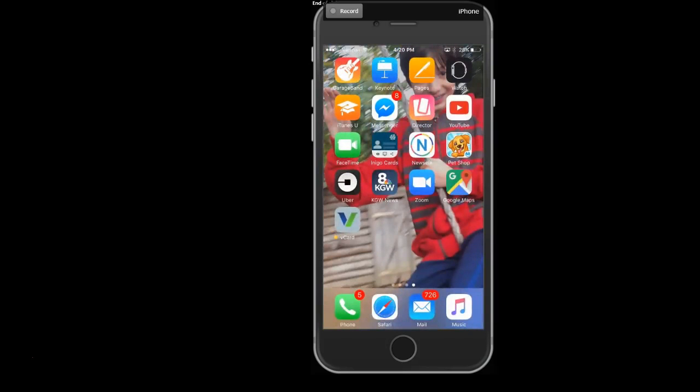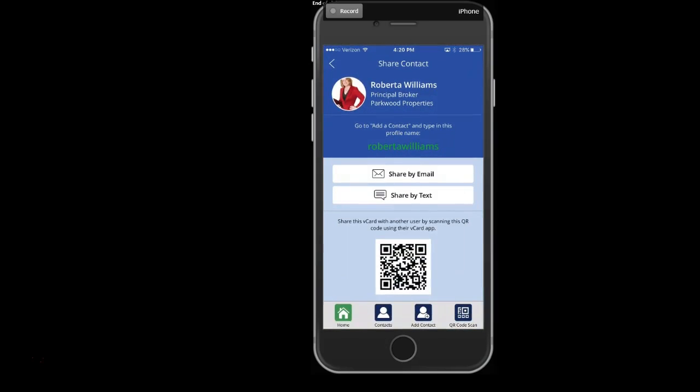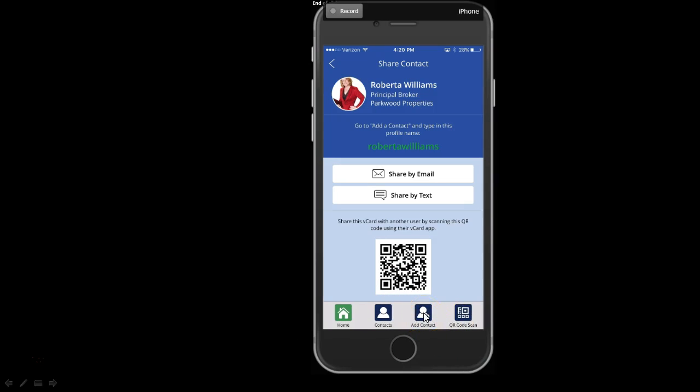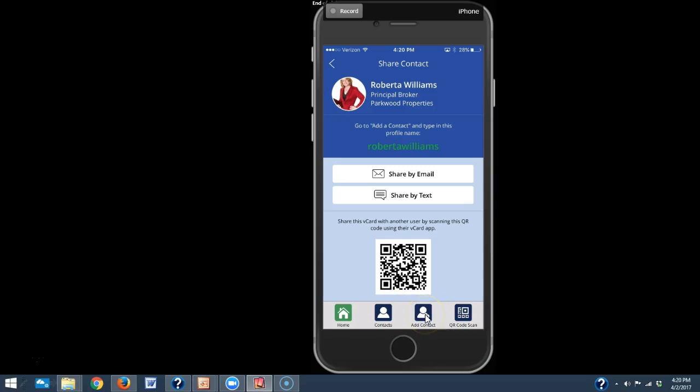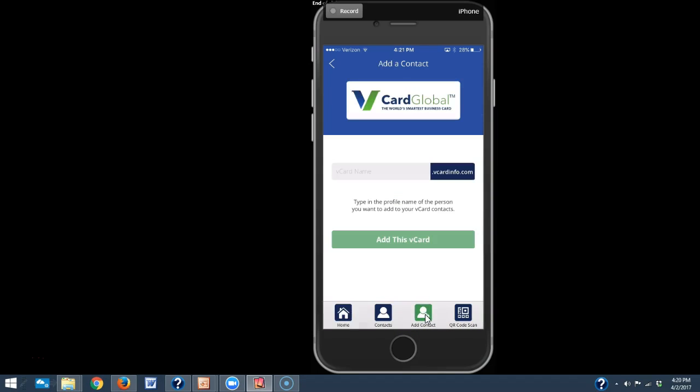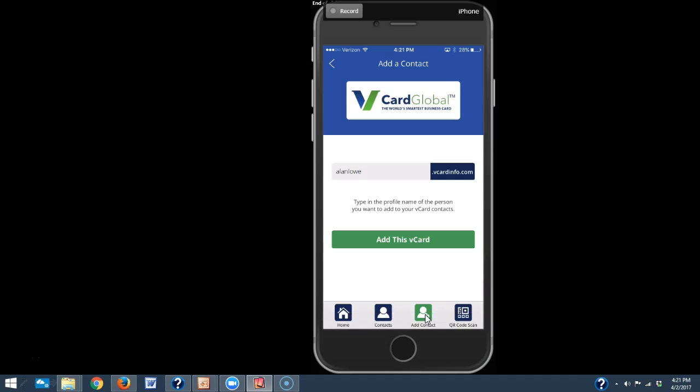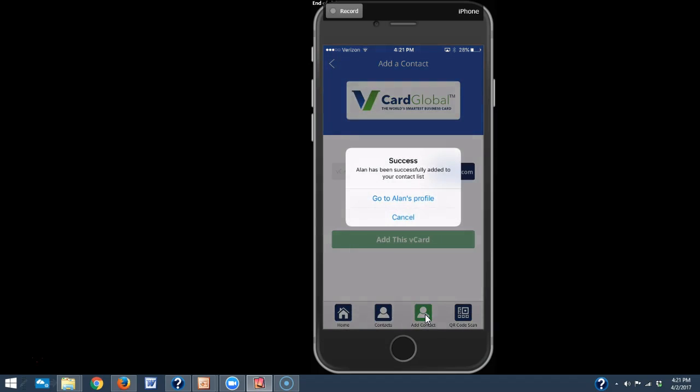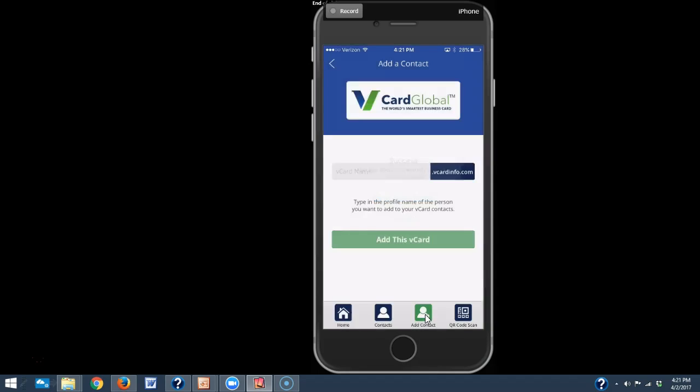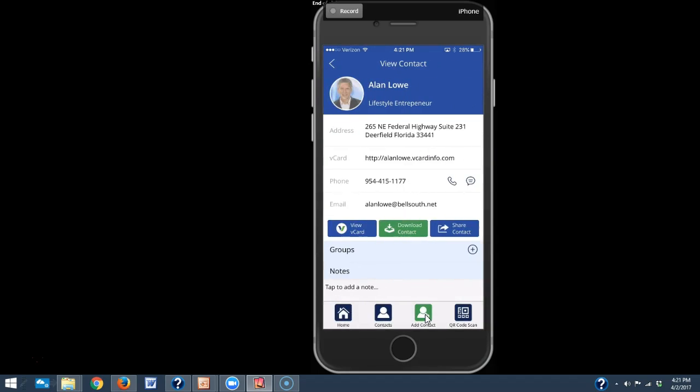Let's move on and let me show you some other features of the app. So we're going to go back to the app itself. At the bottom here of the screen you have a few choices. You can see here we've got contacts, add a contact. Let me show you how easy it is to add a contact. Click on add contact. And then if you're standing with someone and you just want to add their contact, all you need to do is type in the name of their profile. Click done. And there it goes. I can go to Alan's profile and there you see it. So that's easy. So easy to add that contact.